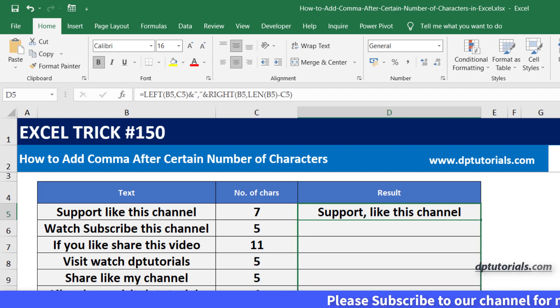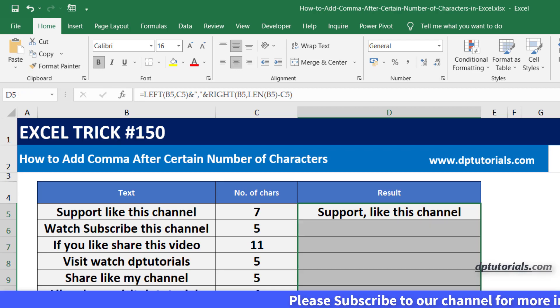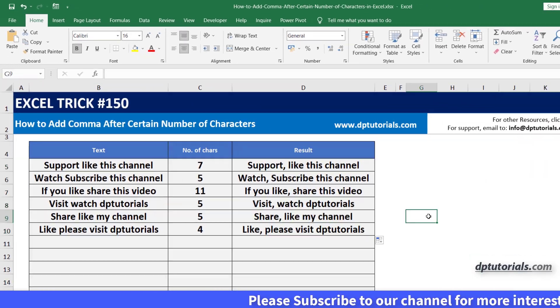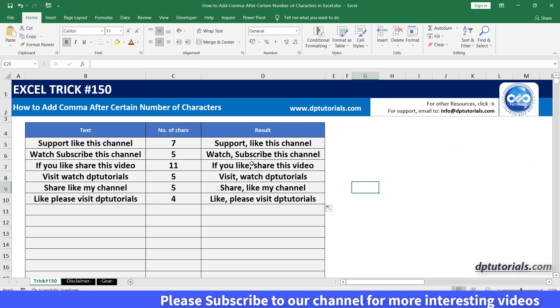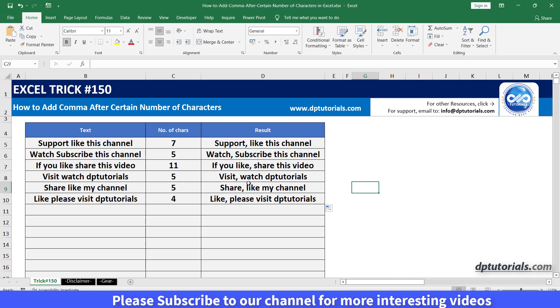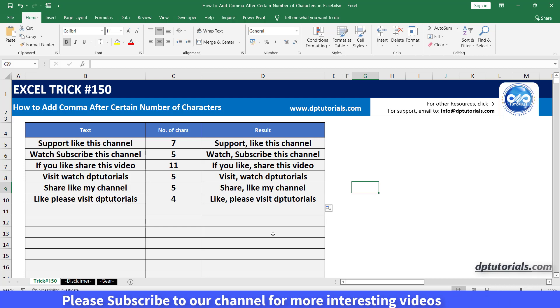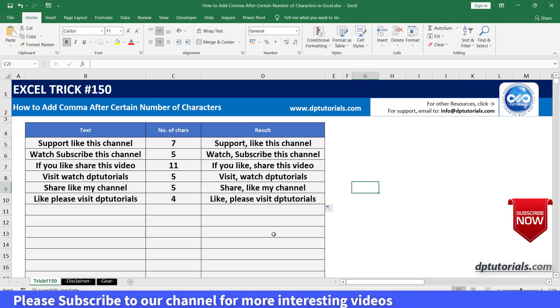Drag this formula till the bottom of this table and you will see the commas getting added after a certain number of characters.